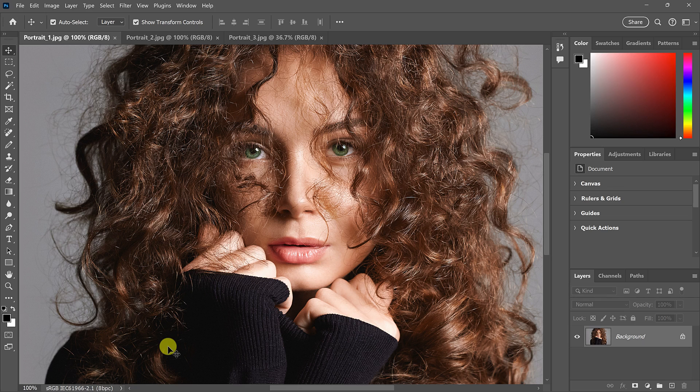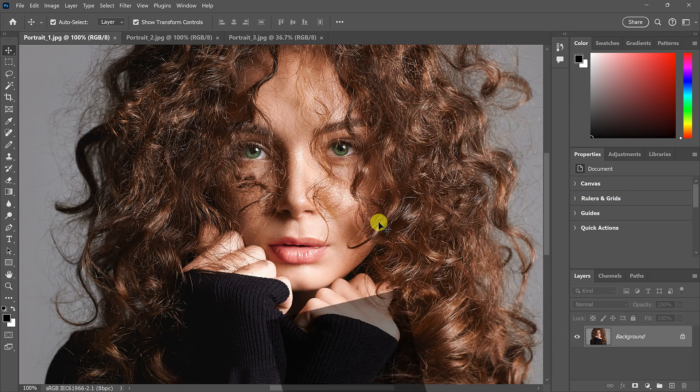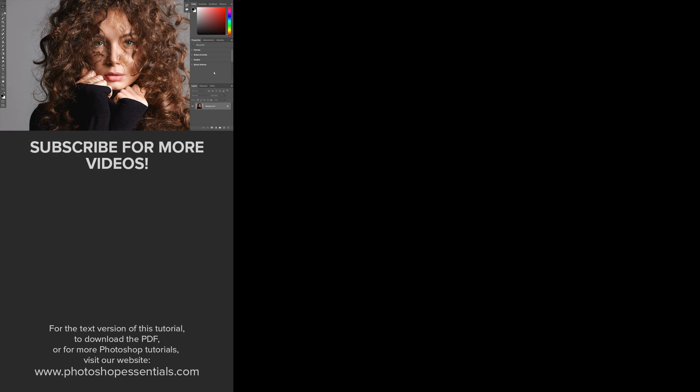And there we have it — that's how to use screen modes and other tricks to see more of your image and less of the interface in Photoshop. If you enjoyed this video, don't forget to hit the like button and subscribe for more Photoshop tutorials. Thank you so much for watching. I'm Steve Patterson from Photoshop Essentials.